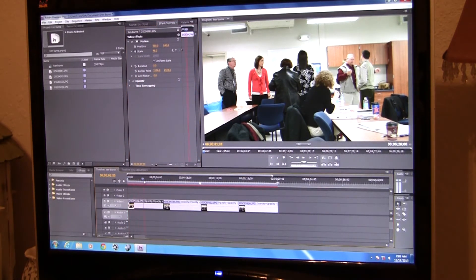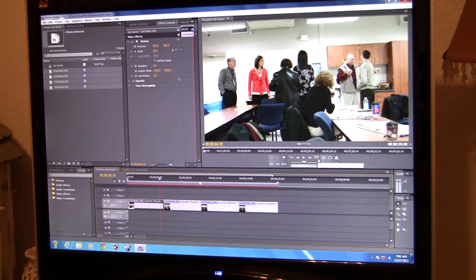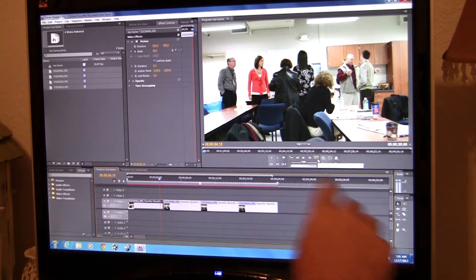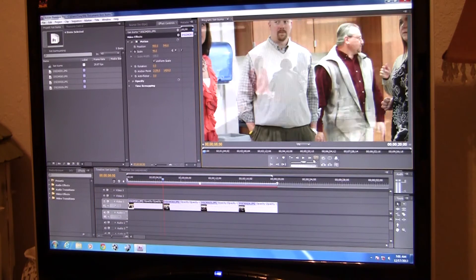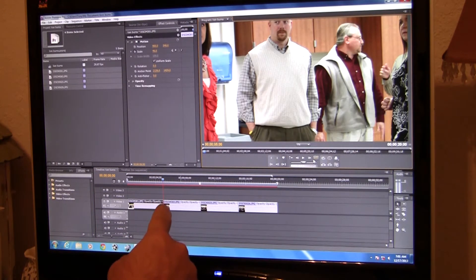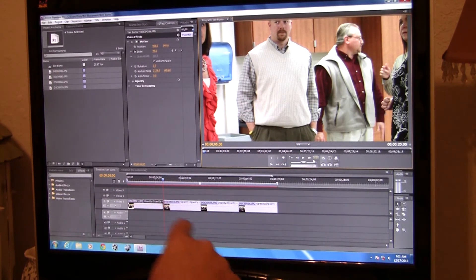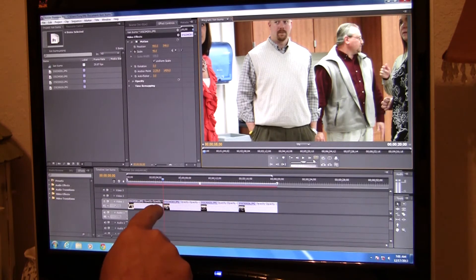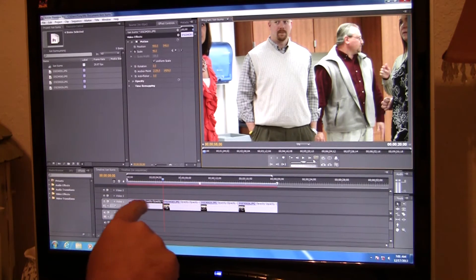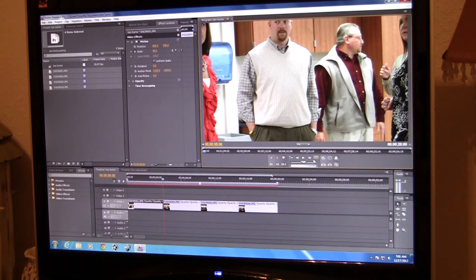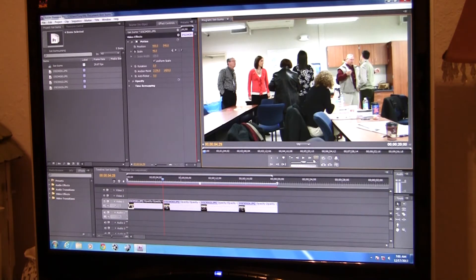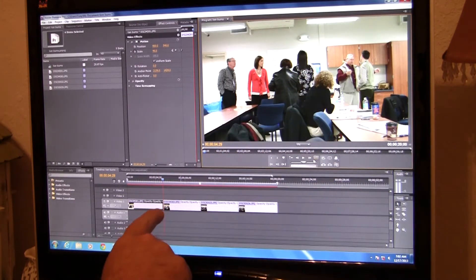Now I'm going to drag forward to the end. There's a handy button called Go to Next Edit Point — if you click that, it jumps to the separation between photos. We're now seeing the first frame of the next picture, but we want to go back one frame to land on the very last frame of the current photo. I'll click the left arrow once to go back one frame.